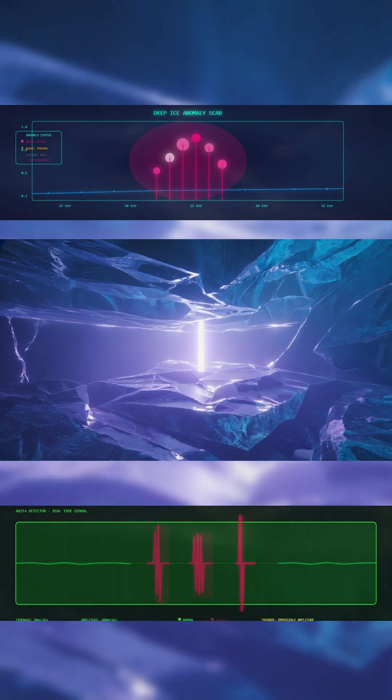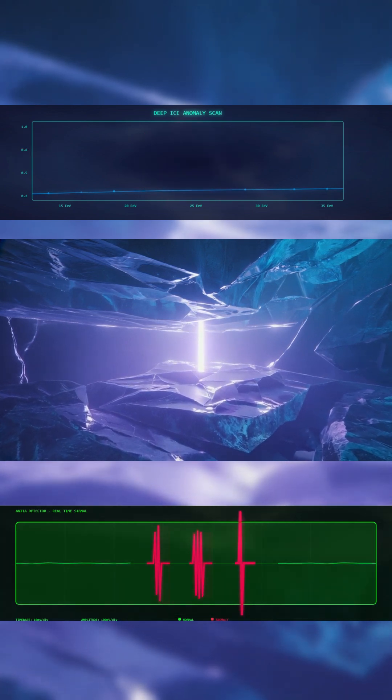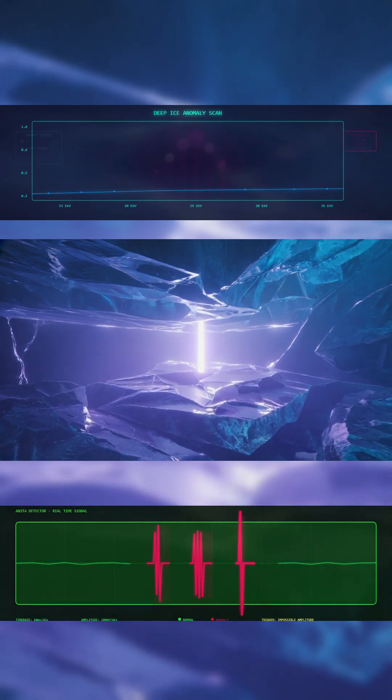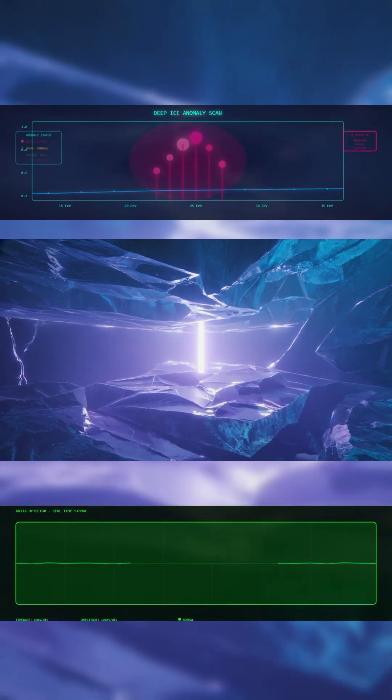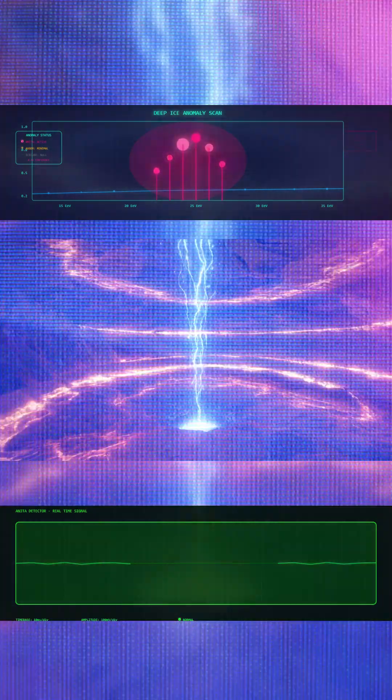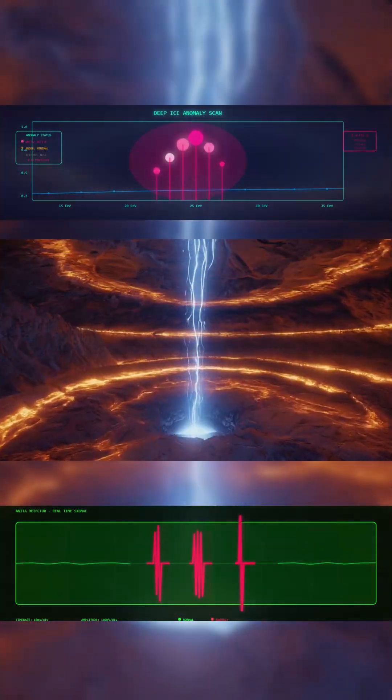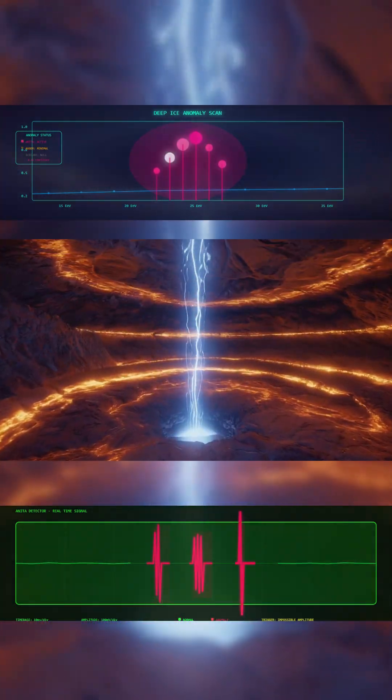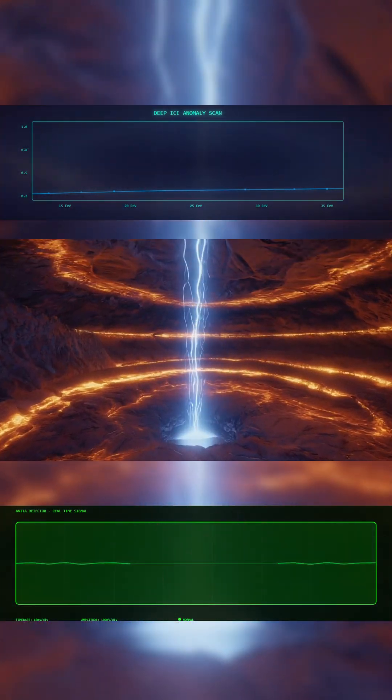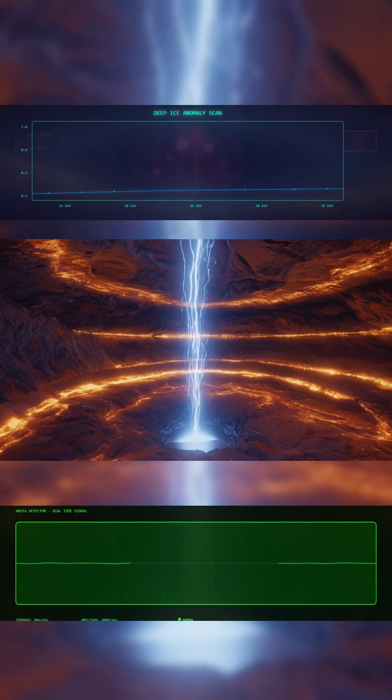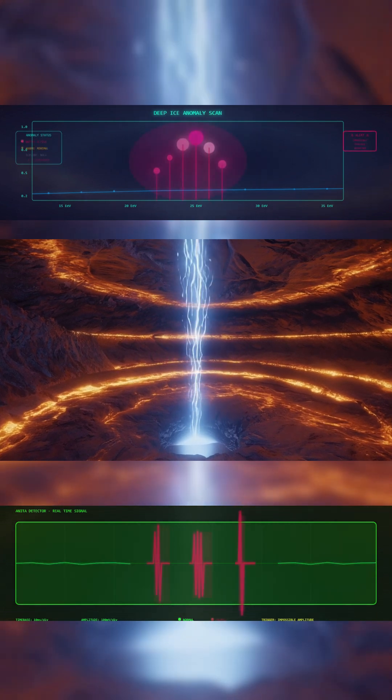To reach the detector, these waves would have needed to pass through thousands of kilometers of solid Earth. No known particle can survive that journey. Not even high-energy neutrinos.